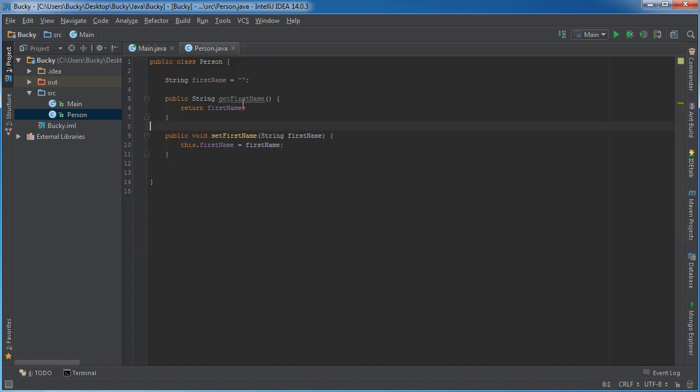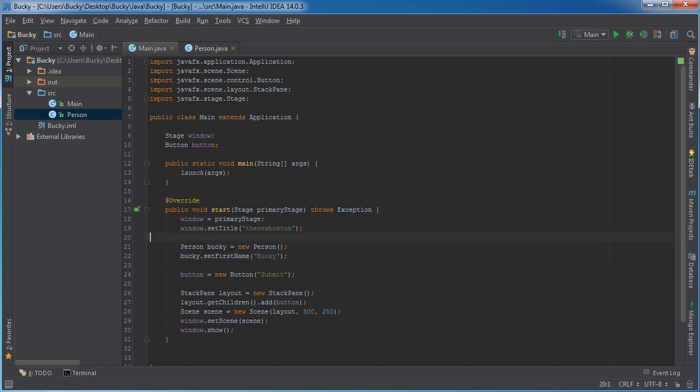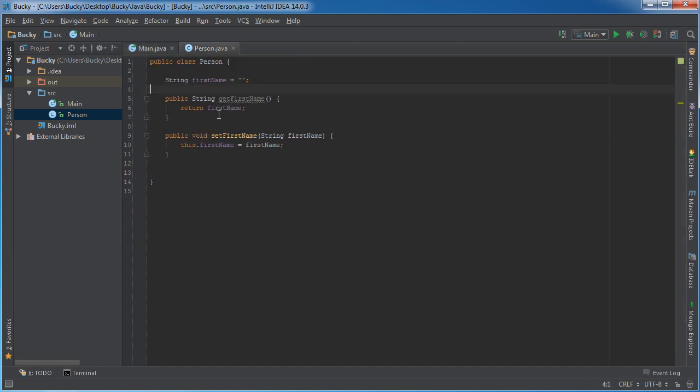Alright, well let me just hop back in here. We got a little issue because here's the thing - I know that Bucky can do stuff. Bucky can get his name, set his name, punch a baby, eat some hot dogs.